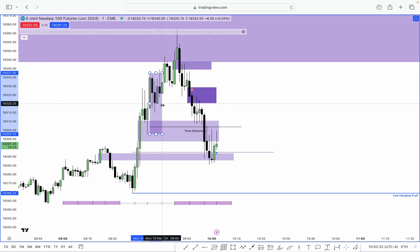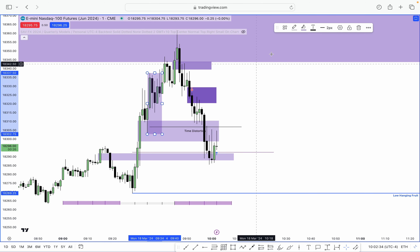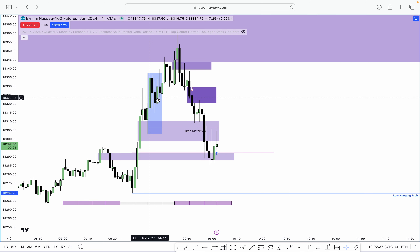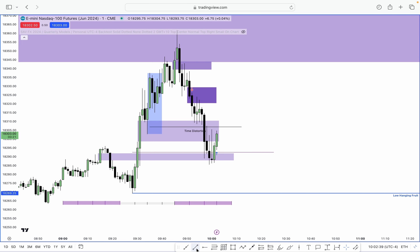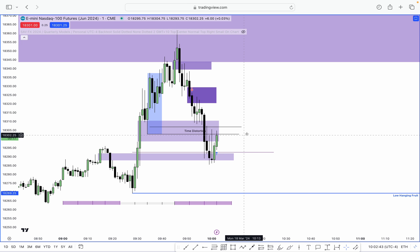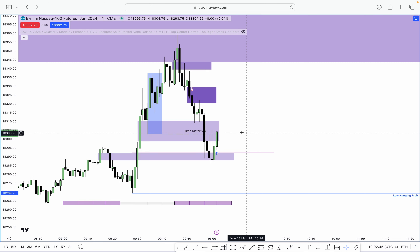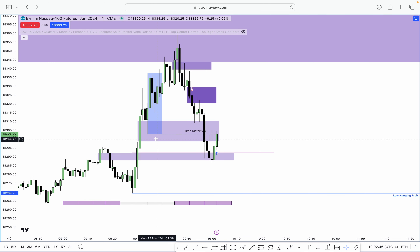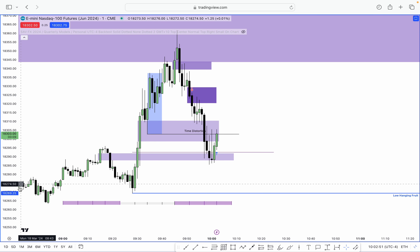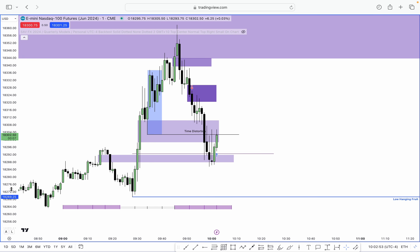What would ideally support lower prices would be this right here. I use this whole entire range as a PD array — so ideally we can use that whole quarter range as support for lower prices, as long as we are within Q3. But for now I think I'm actually done for the day.